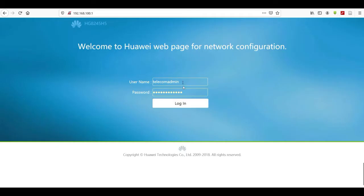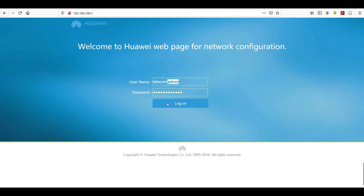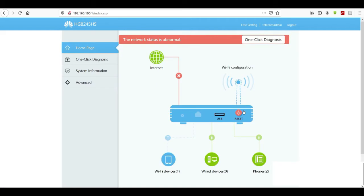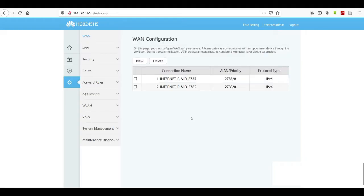As usual, you log in with your credentials. The username is 'telecom admin' and the password is 'admin telecom'. From the home page, click on Advanced, and under Advanced select WAN — it will be selected by default — then wait for the page to load.